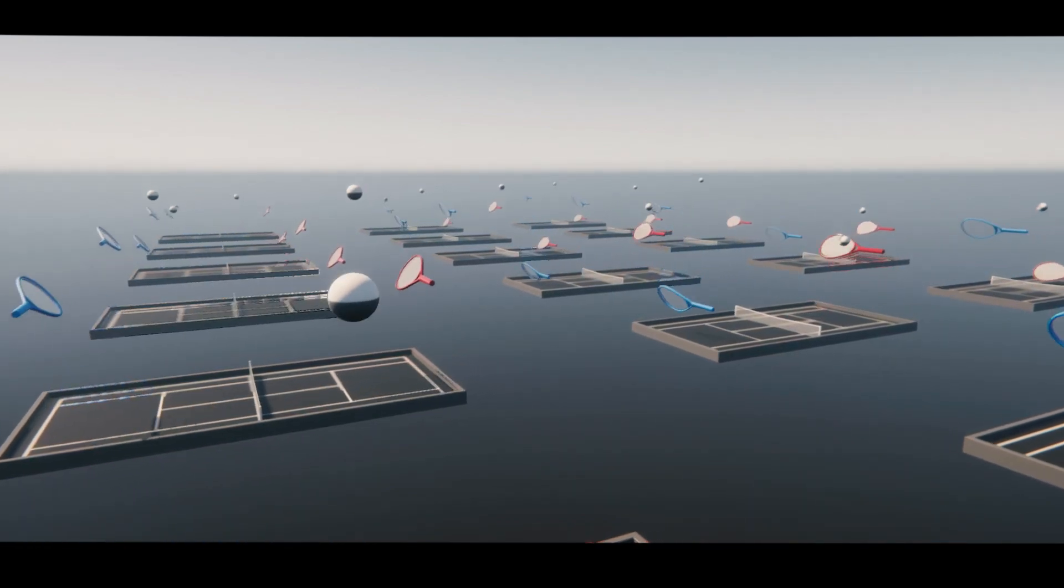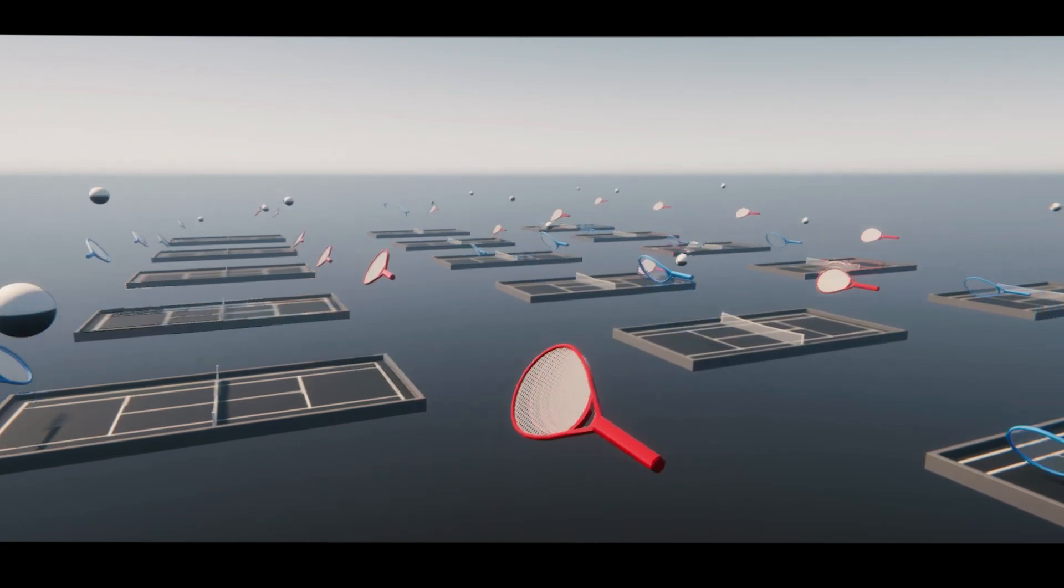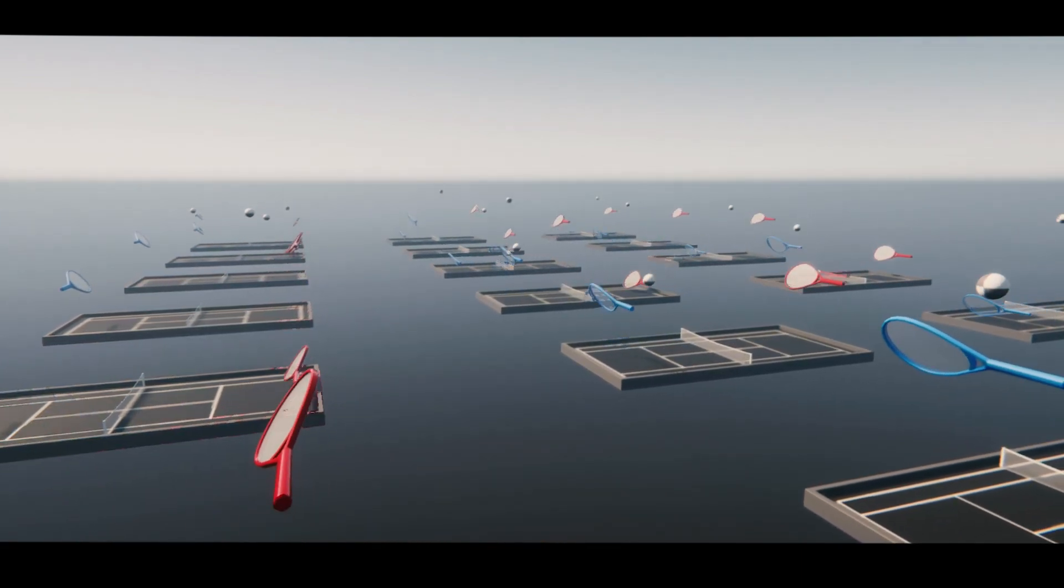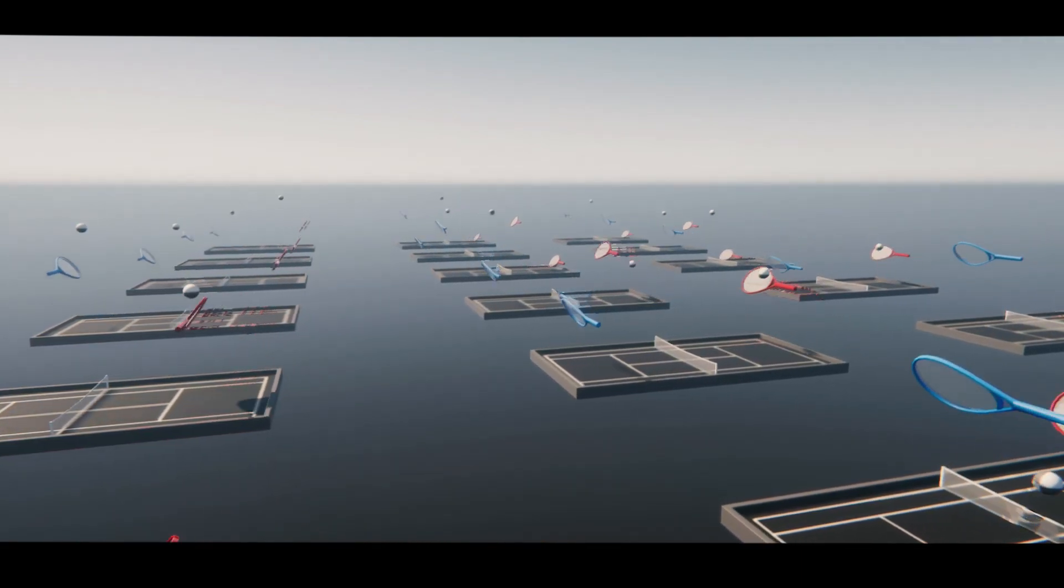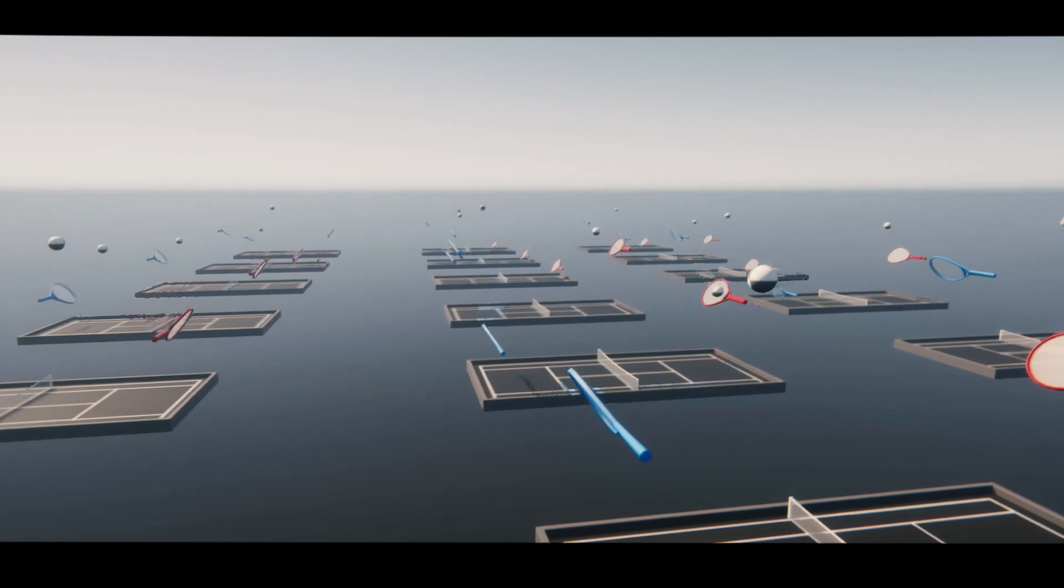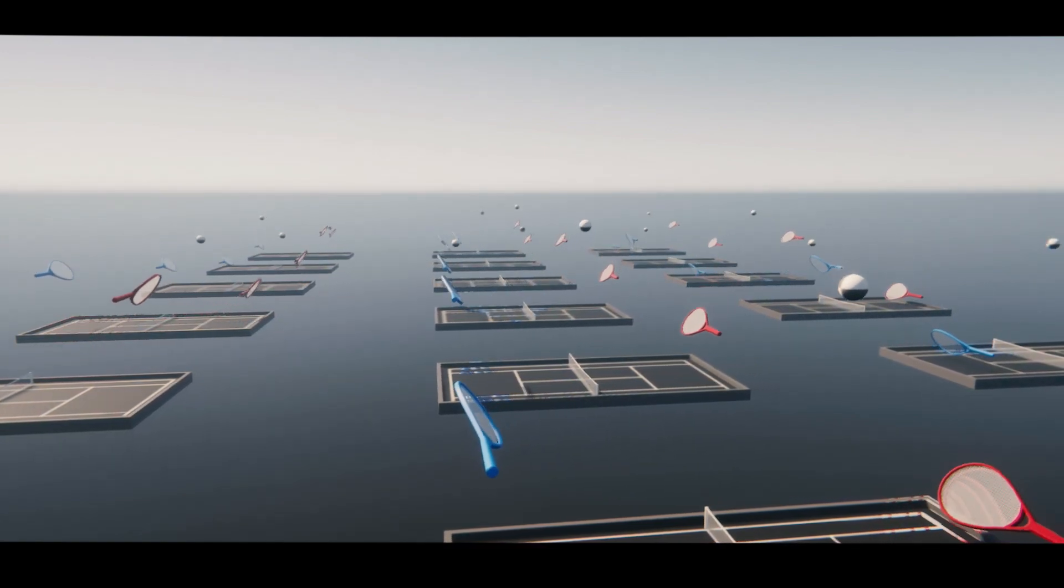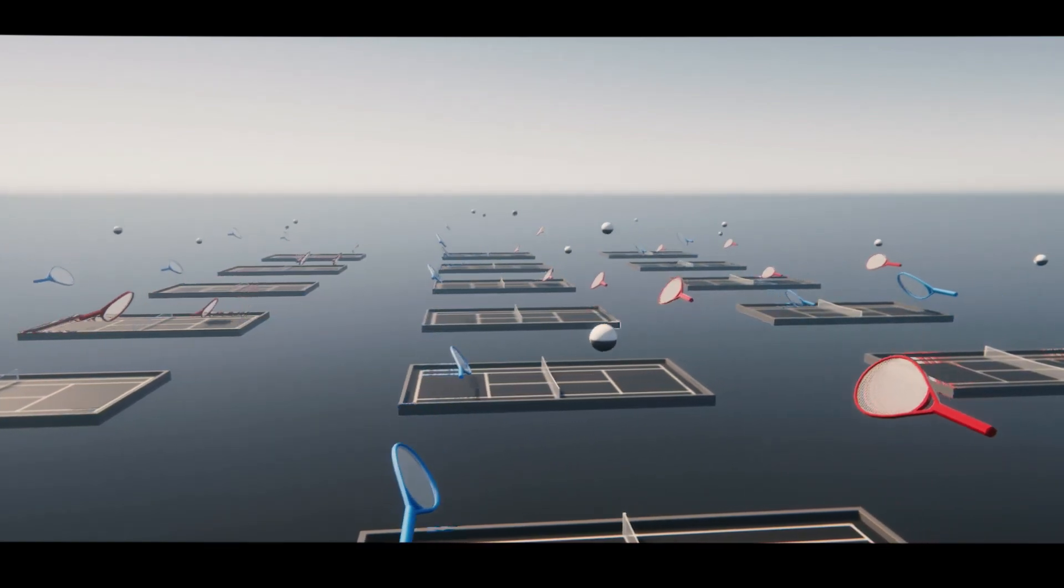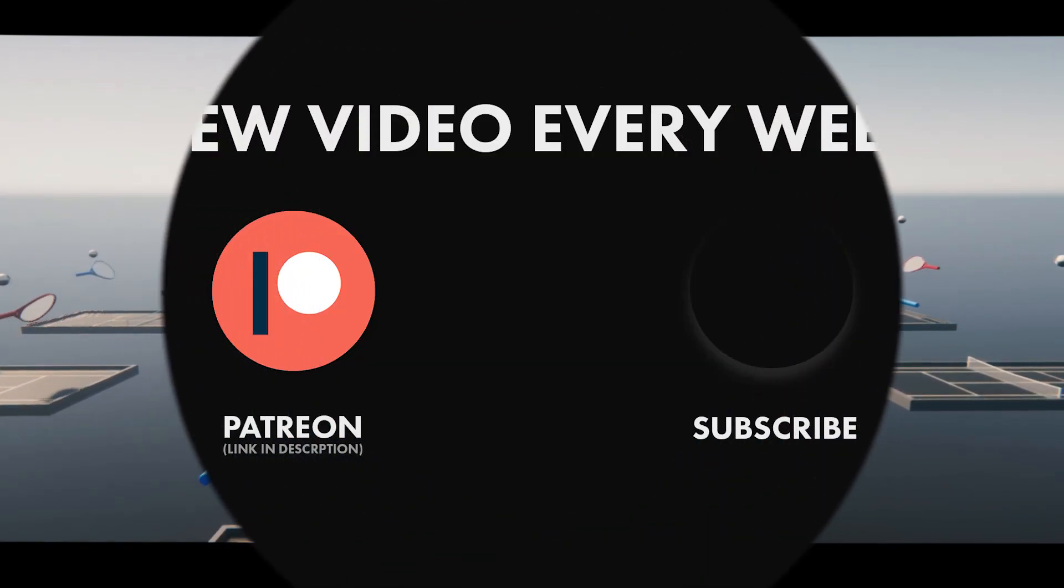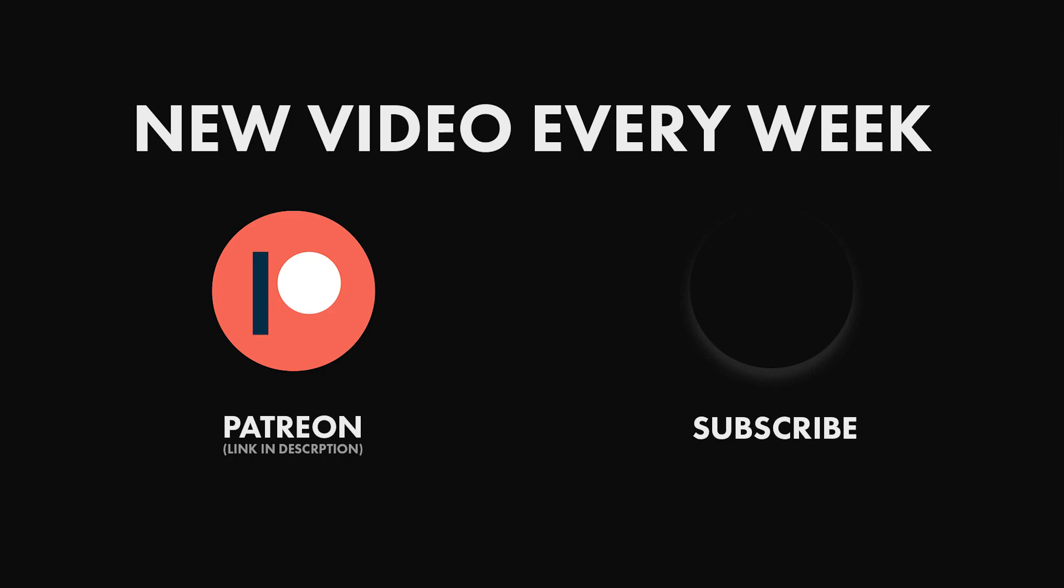Let me know what game or environment you want to see next. I am really curious about your ideas. I already have read some great ideas in the comments of the last two videos. Stay tuned and subscribe to my channel to see my latest content I post every week. And if you really like my content, consider supporting me on Patreon. Thank you and goodbye!